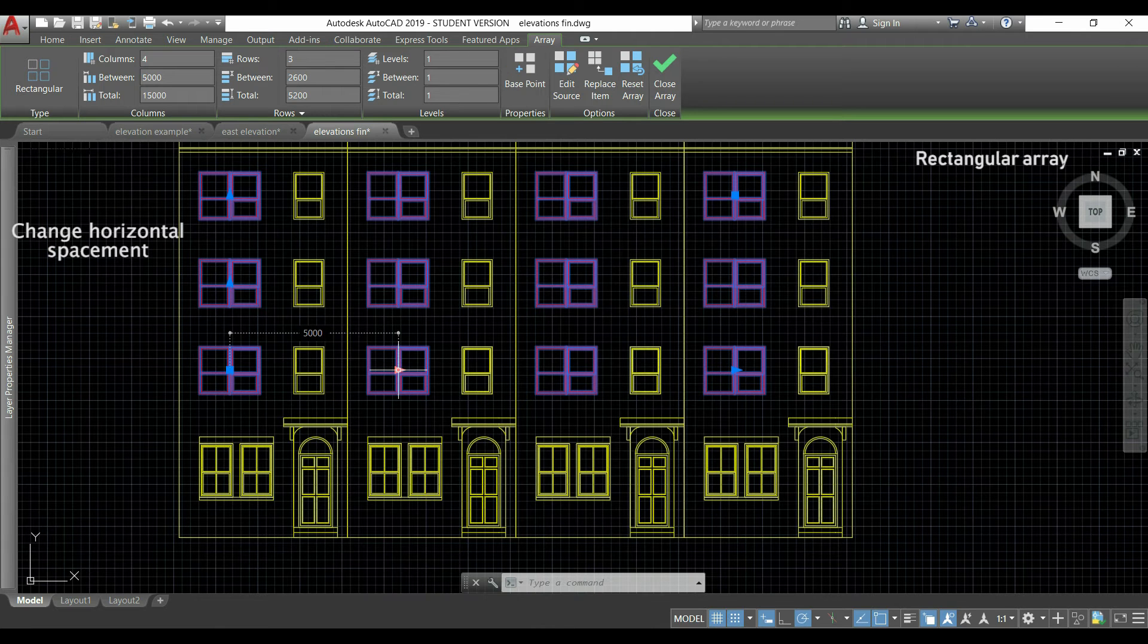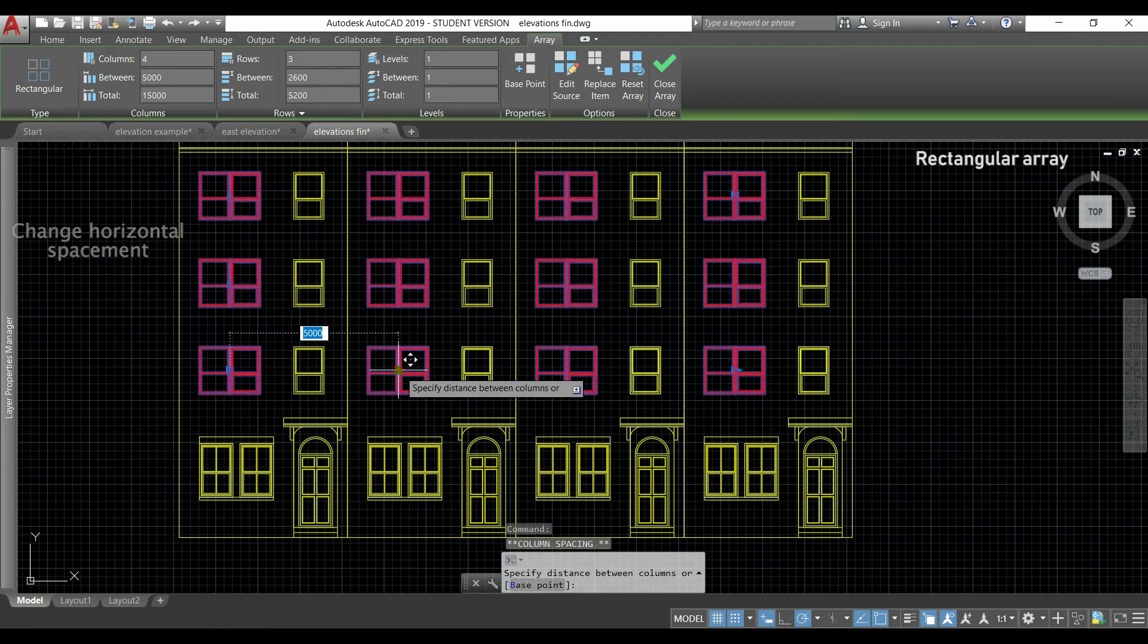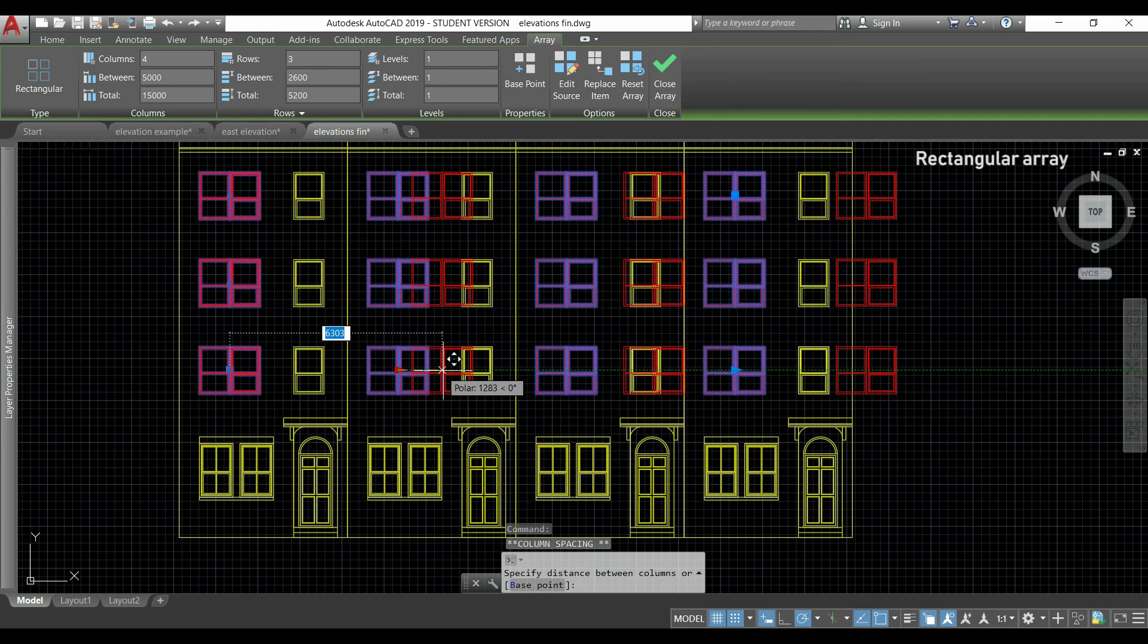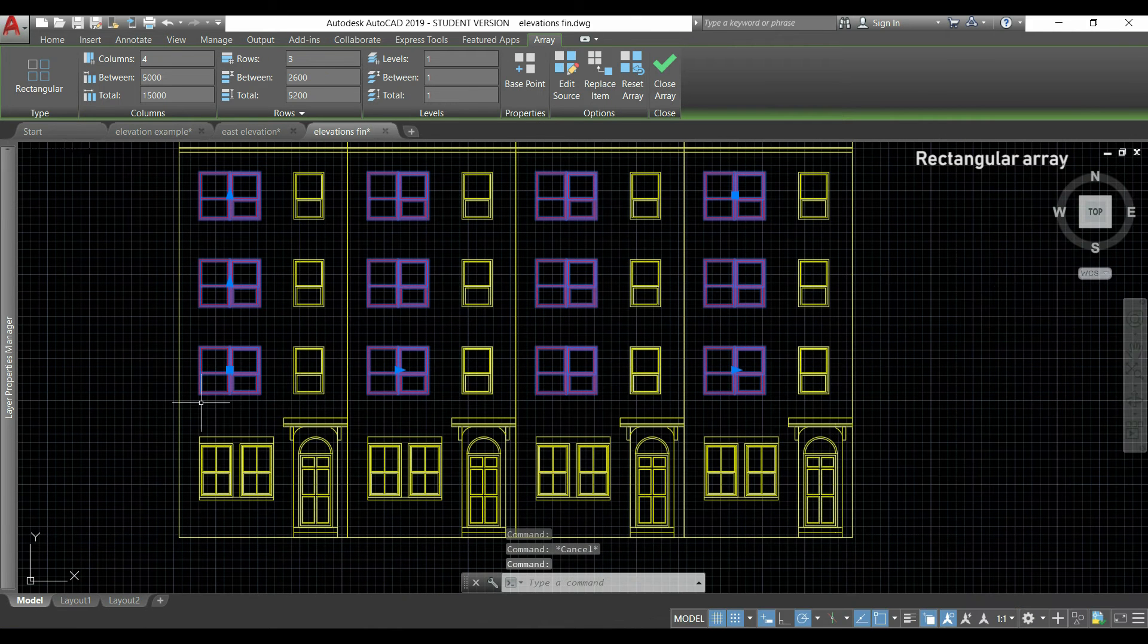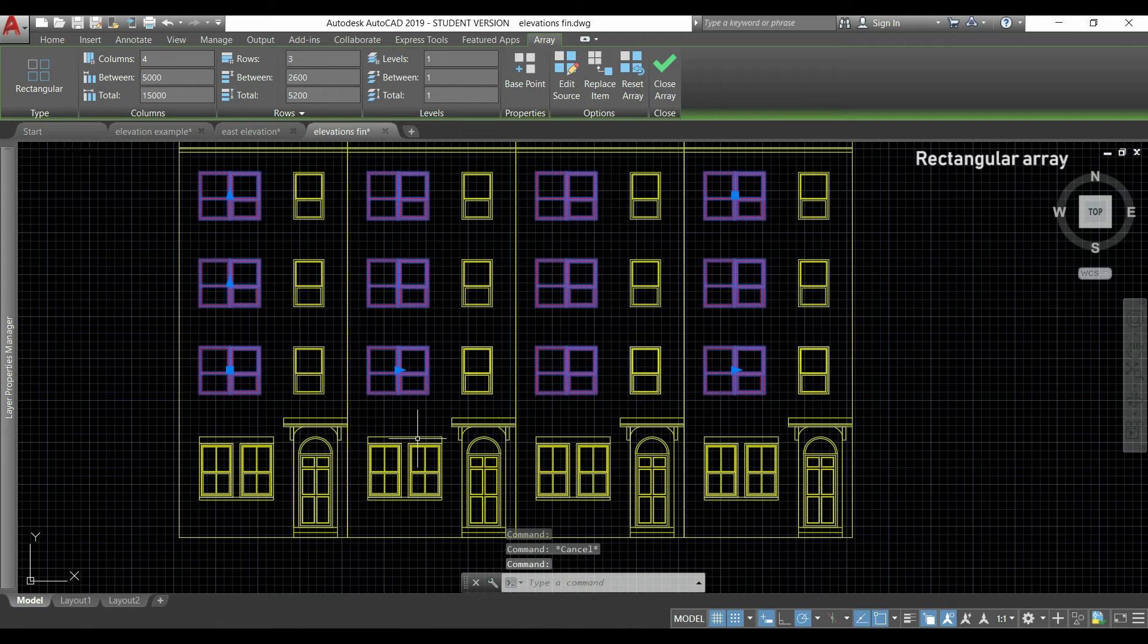If I would click in that one, I would do the same but for the horizontal distance.